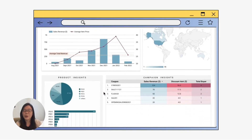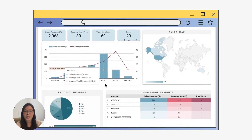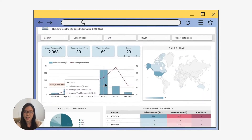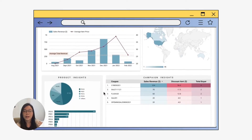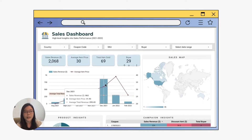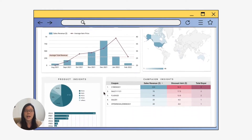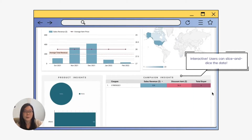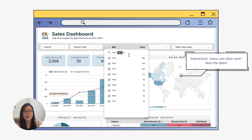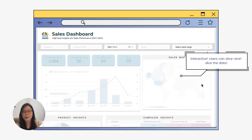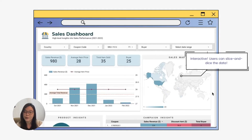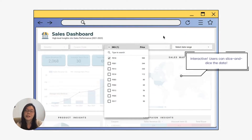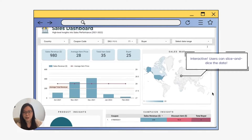This is exactly what we're going to develop in this crash course. We're going to build a sales analytics dashboard that analyzes your sales, the product insights, and when you apply a filter, you can see all the data has been updated instantly based on the filter that you have selected. From there, you can analyze the data and make decisions.